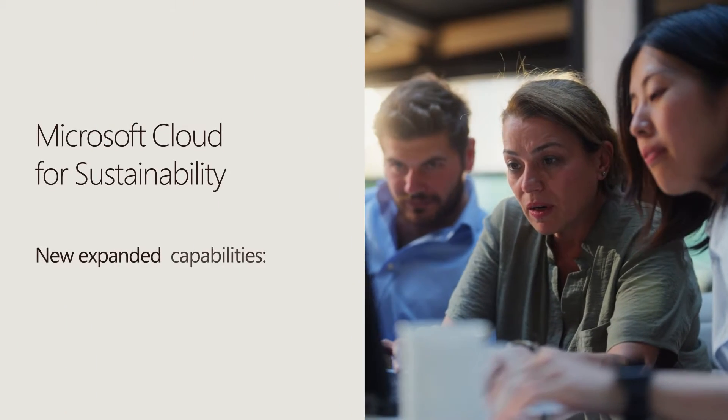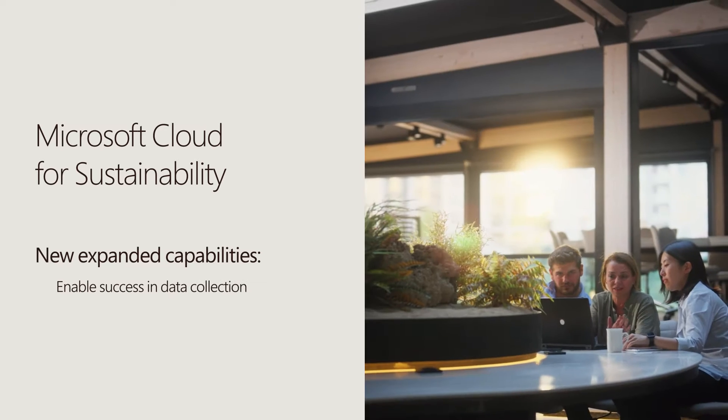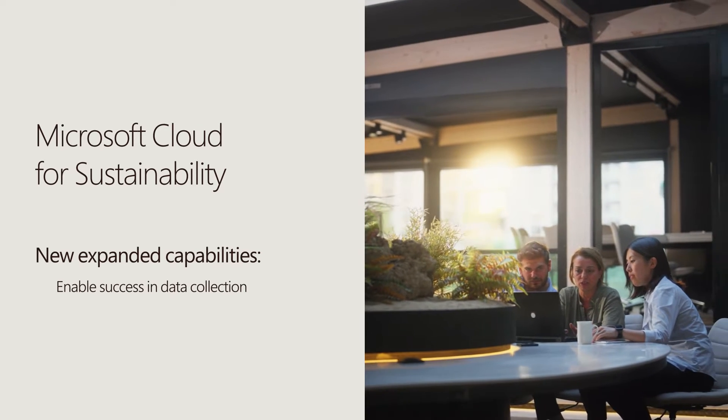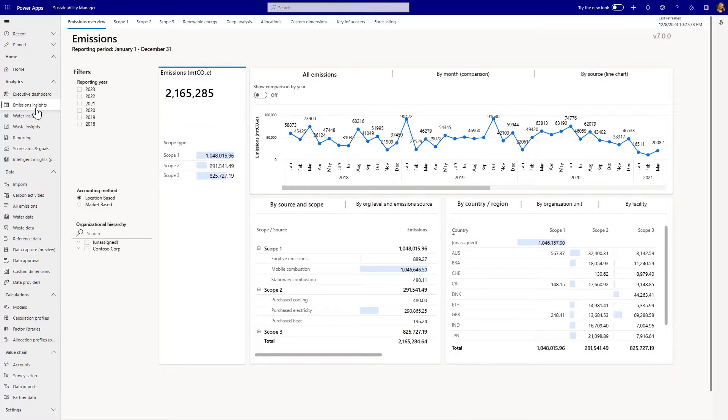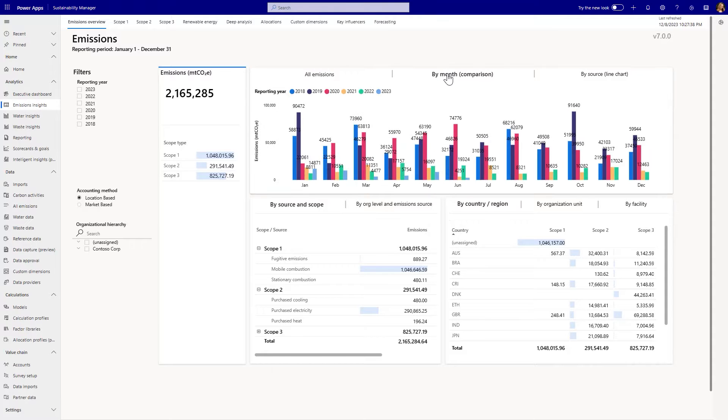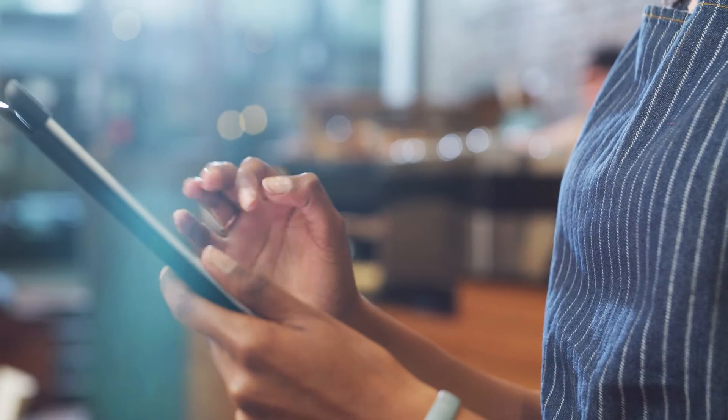Microsoft Cloud for Sustainability has new expanded capabilities to enable success in data collection. It utilizes advanced analytics to help organizations do more across their operations and value chain. Let's see how.